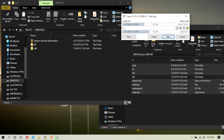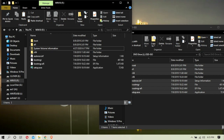If you want to install the Mac, you will need to install the EFI partition. I will copy the file.